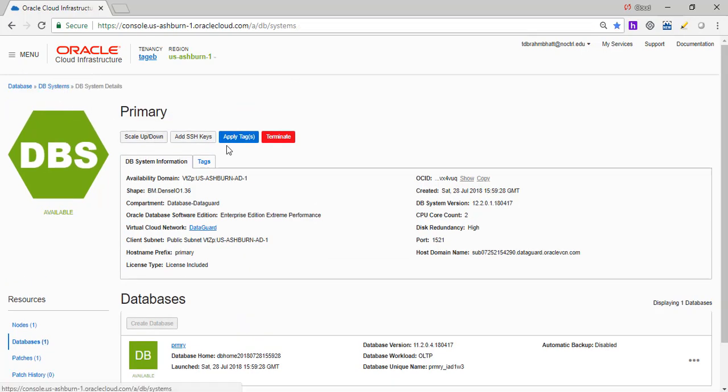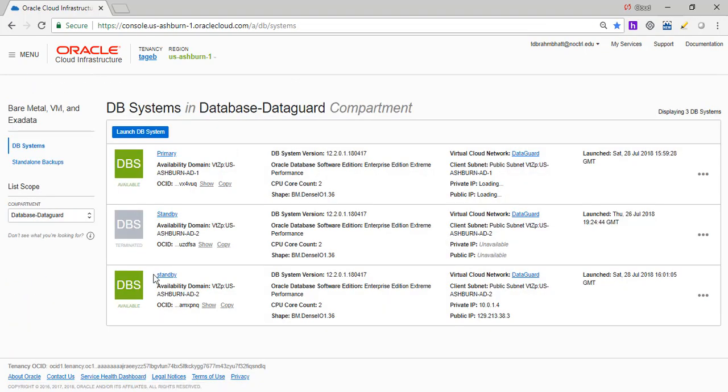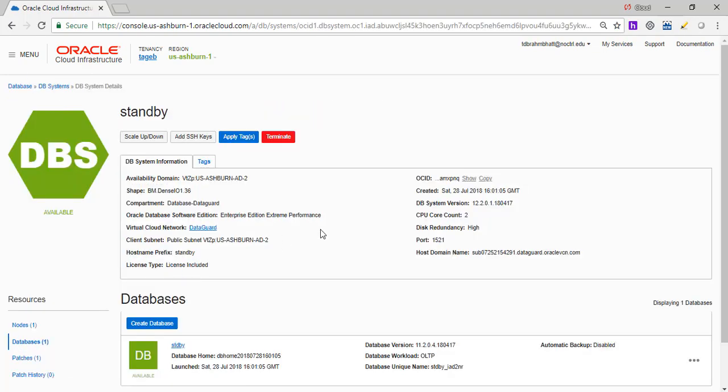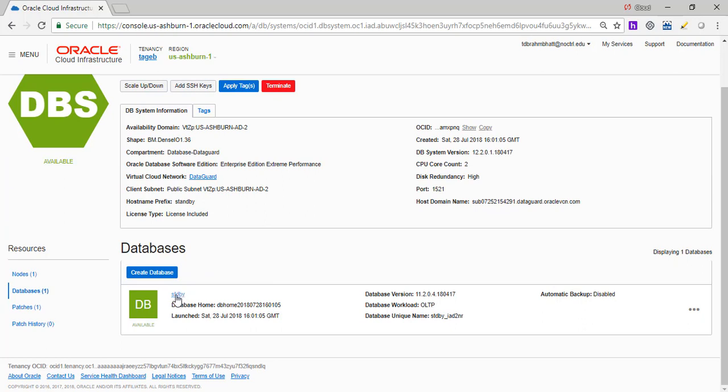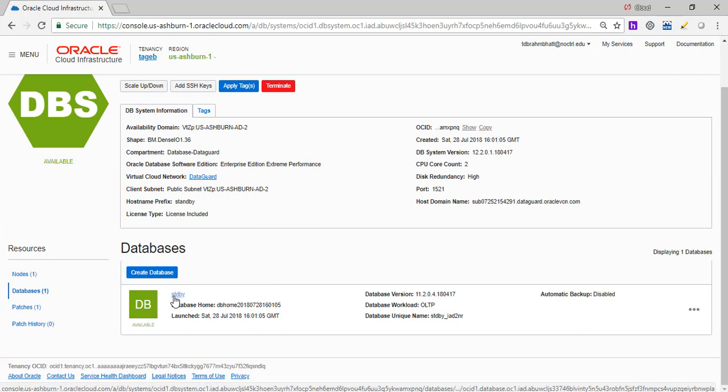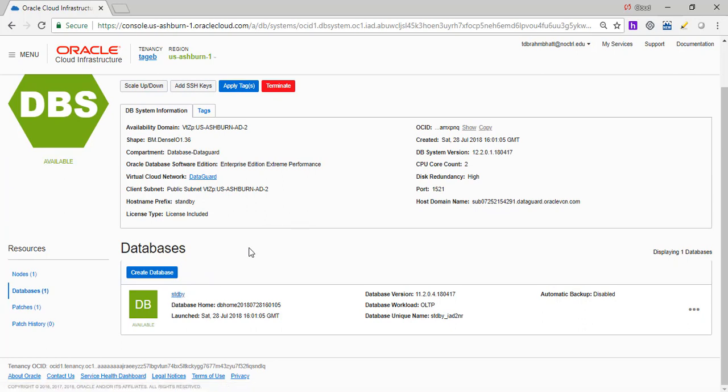The second system, standby system. So we do have standby databases here, but that is not the actual standby database. So what would happen now is we are going to...